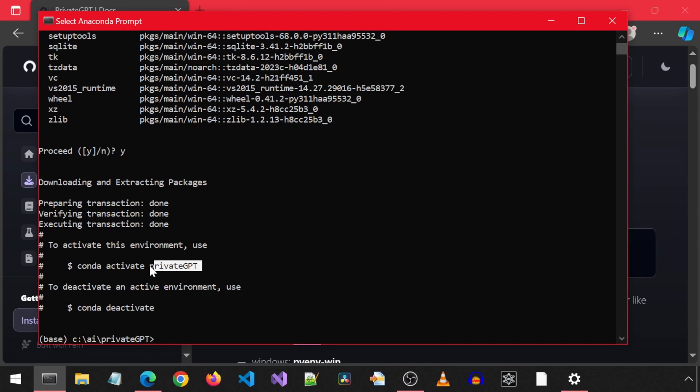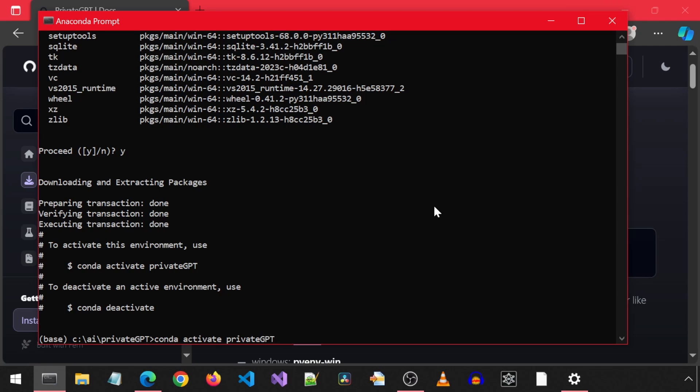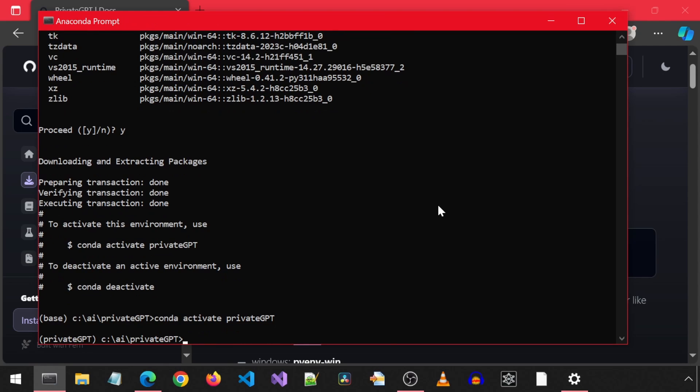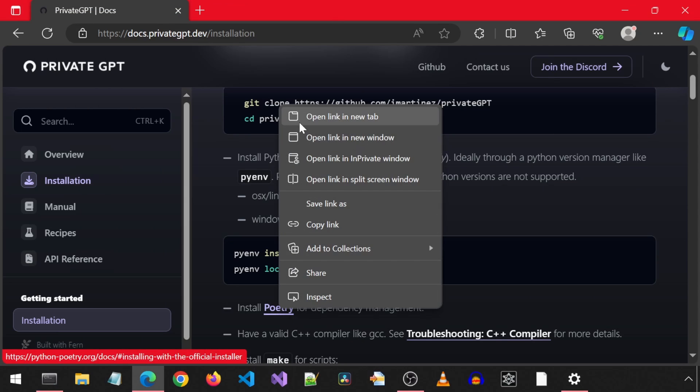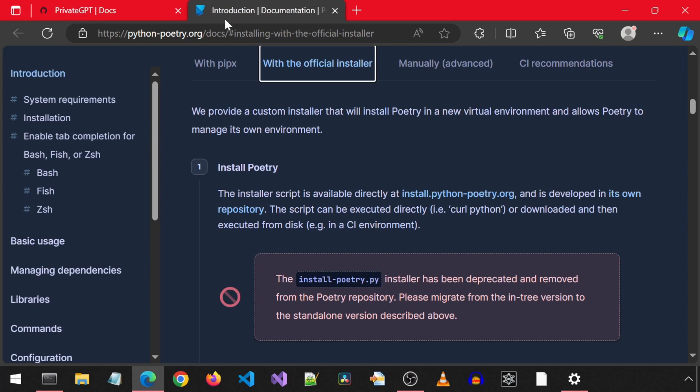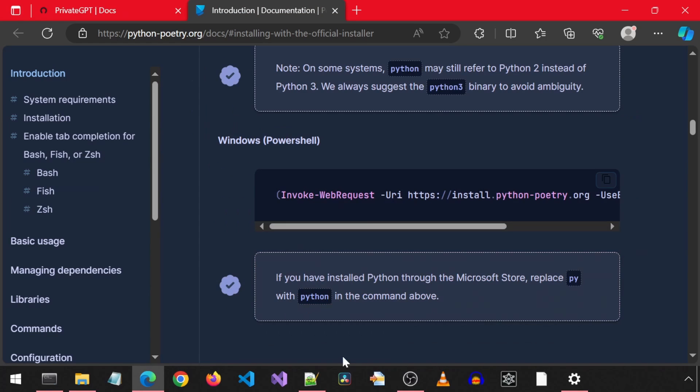To activate the environment, I will copy-paste this. Next, we must install Poetry. I have never installed this before, so let's see how this goes.